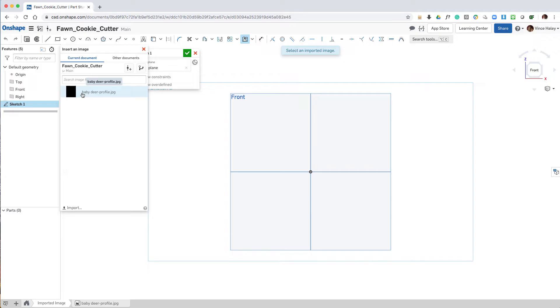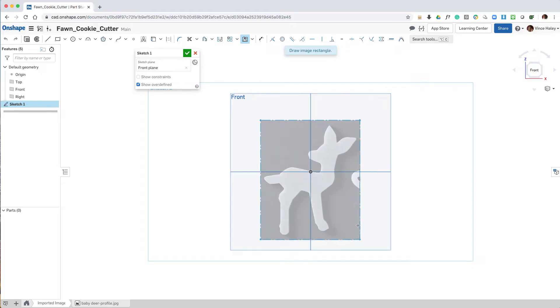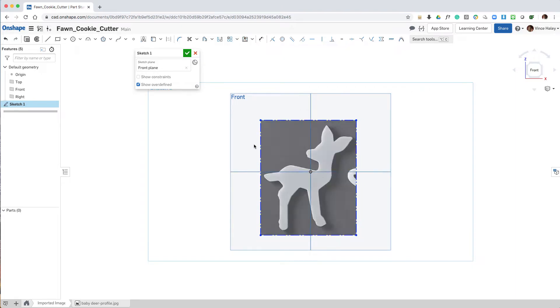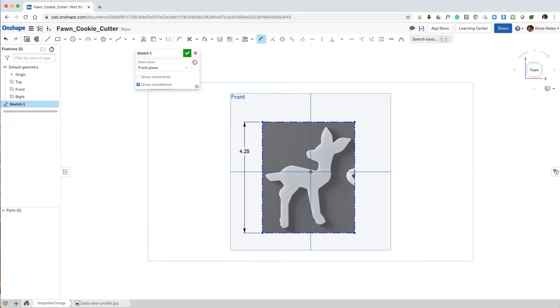Then sketch and insert image. Then I'll select the deer background image, and we're prompted to drag a rectangle. We want to make that rectangle approximately the size of your cookie cutter. In this case, I'm shooting for about four inches, so I'll make it just a touch taller.